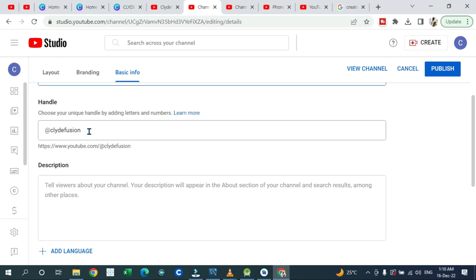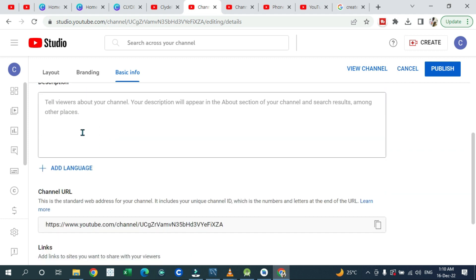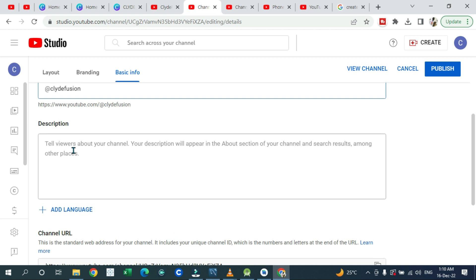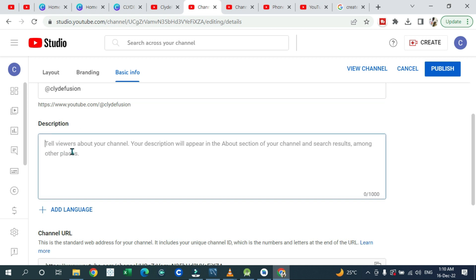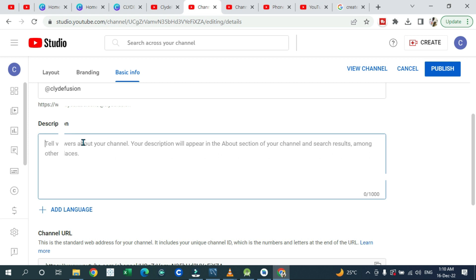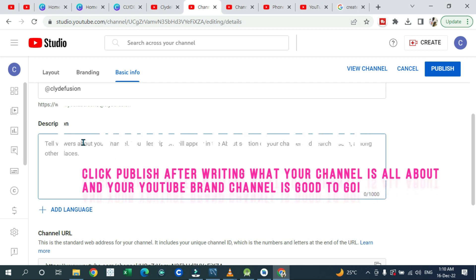If you are not satisfied with the name, you can change it. You can also customize your handle and add a brief description about your channel — what your channel is all about. For example, if your channel is about food or nutrition, you can tell viewers that and share the story of your channel.